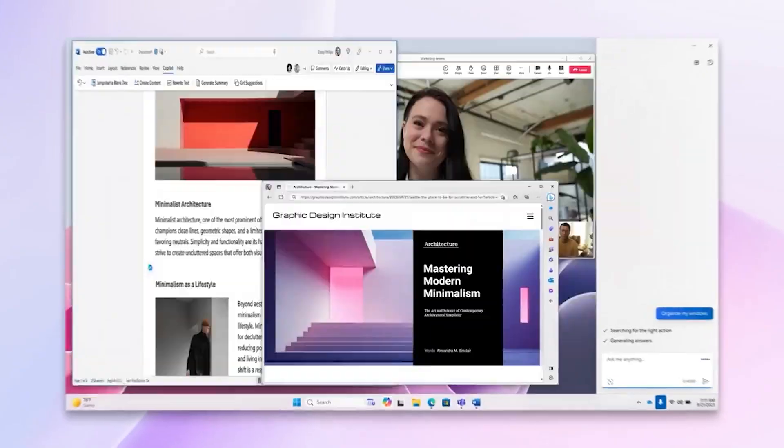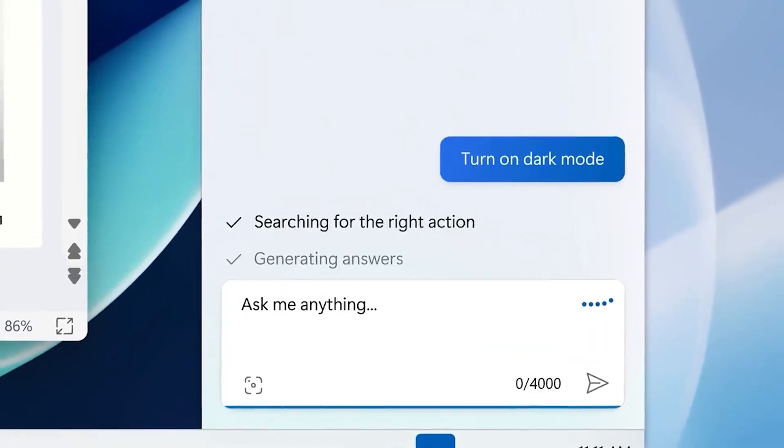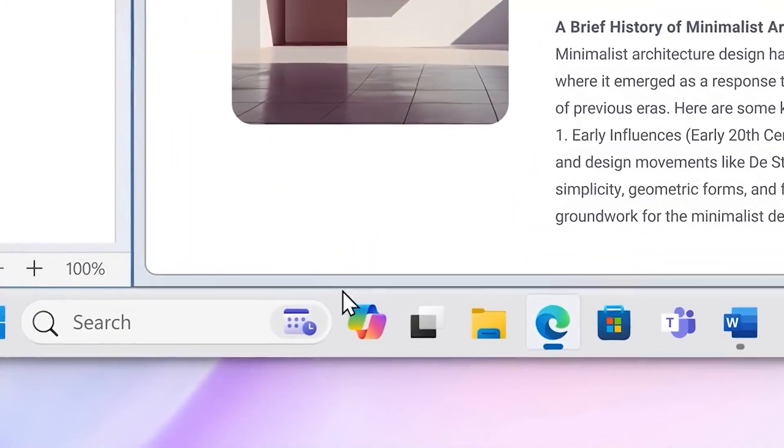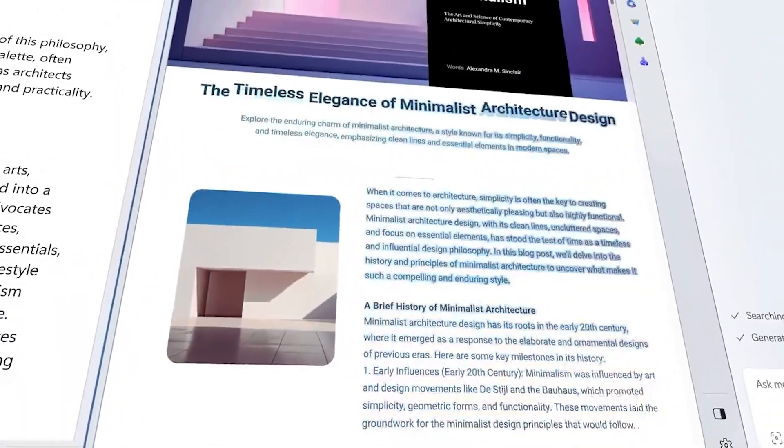To try Copilot, you can sign up for the Windows Insider program and then install the latest preview version of Windows 10.